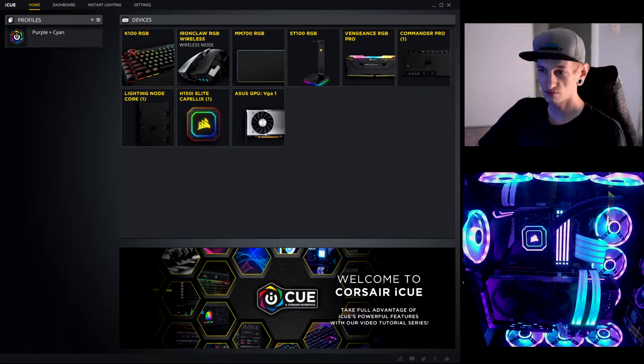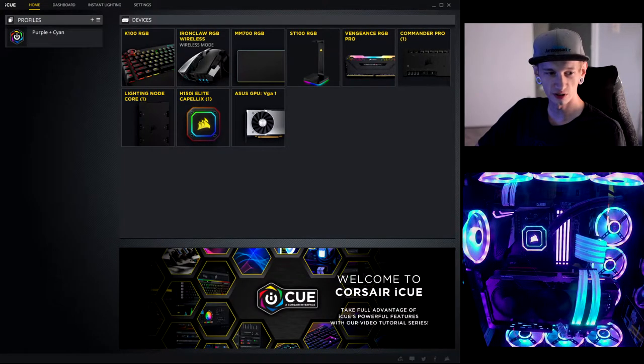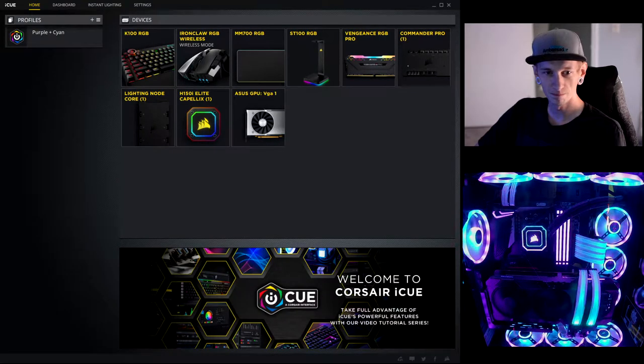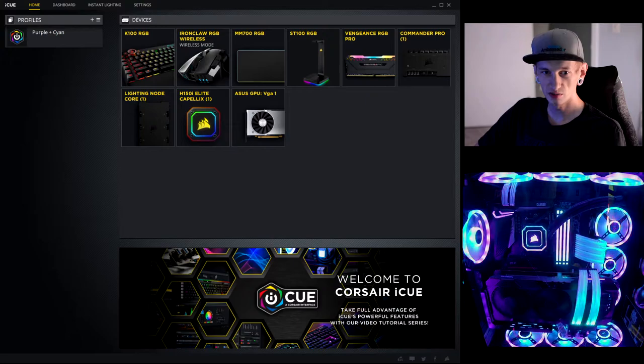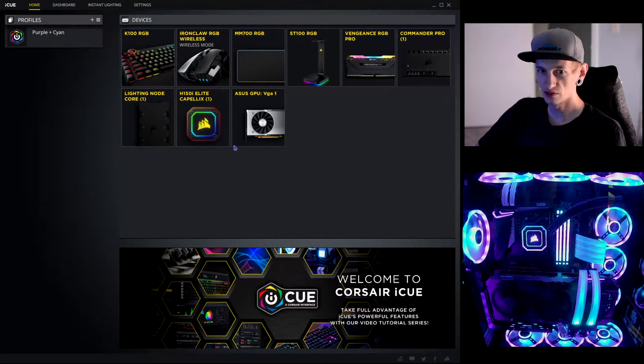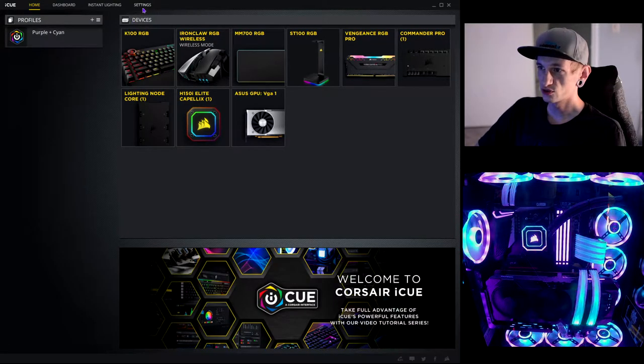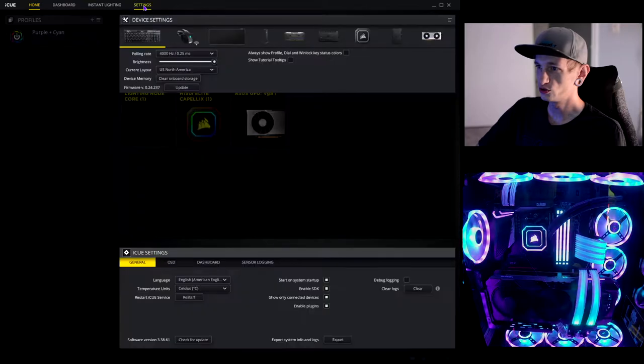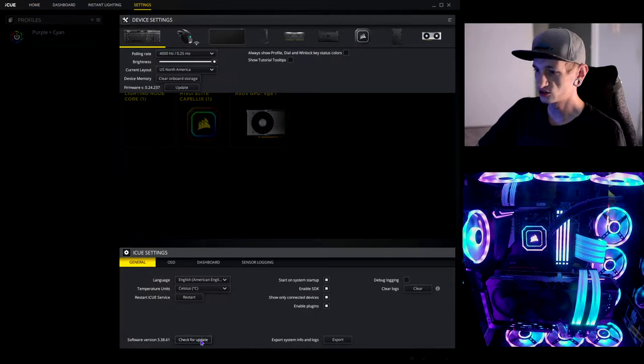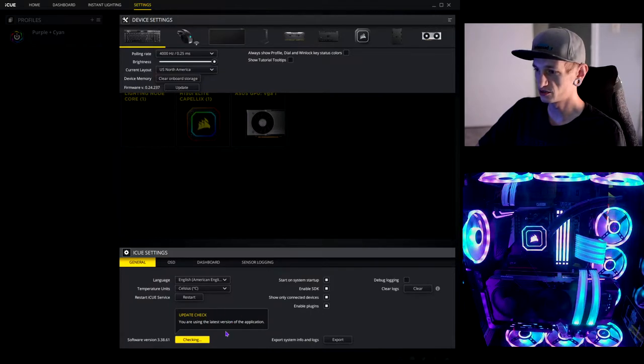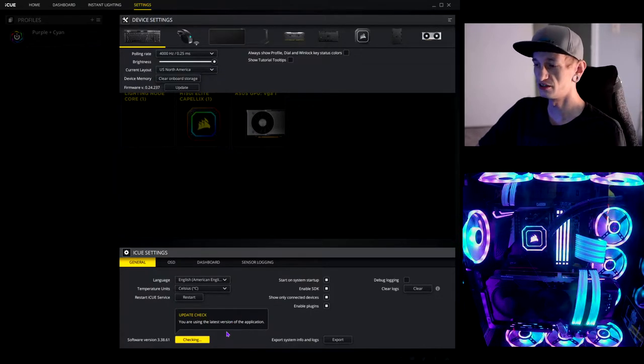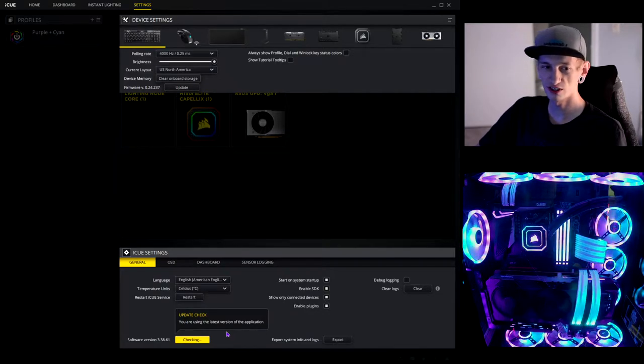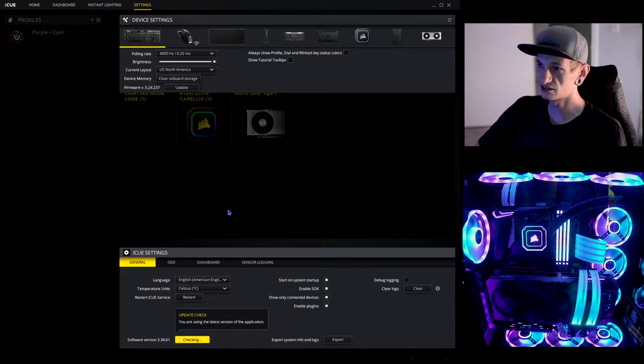First off, let me make sure you can actually see my mouse, because I imagine that would be pretty important. Alright, so first off what you're going to want to do is go to your settings and make sure that iCUE has actually been updated and is fully updated. Because if not, you are not going to have all of the features and everything that I may or may not have.